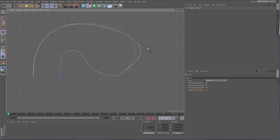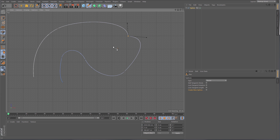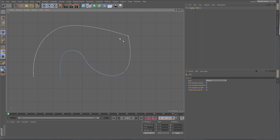The same thing happens when you're tweaking tangents — it's giving you a shadow curve telling you what the spline was before you started tweaking. If you hit Shift you can also break tangents and adjust them independently from each other.